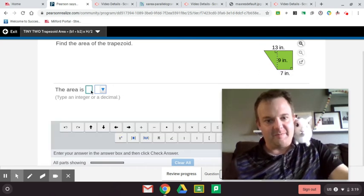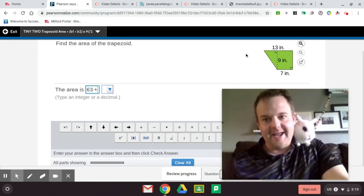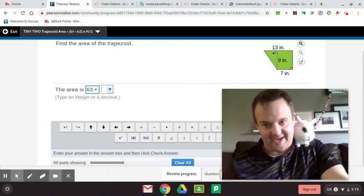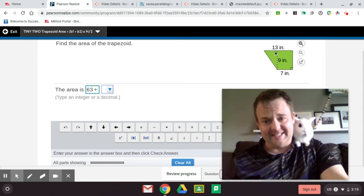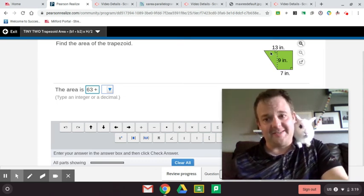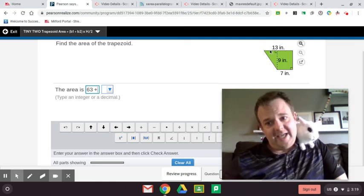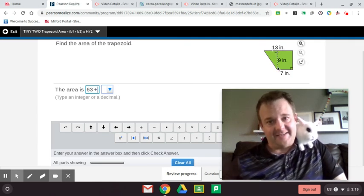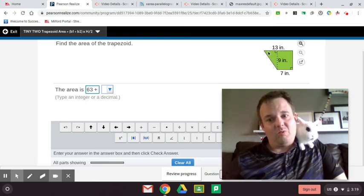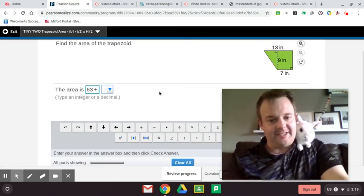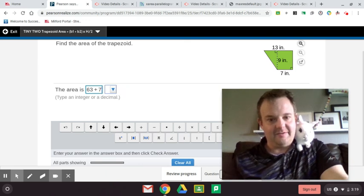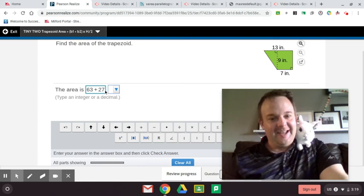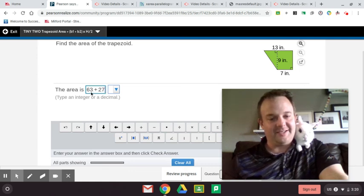And now we have to do 13 minus 7 to get just this height of this triangle. 13 minus 7 is 6. So the area of a triangle is base times height divided by 2 or 1 half base times height. So we have 6 times 9 divided by 2. What I like to do is just take half of 6 first. 1 half times 6 is 3, so 3 times 9 is 27. So we have 63 plus 27. And to add these up, I like to just borrow this 3, take it over here, and make that 30 plus 60. You see how I do that? So that's 90. So the answer here would be 90 inches squared.